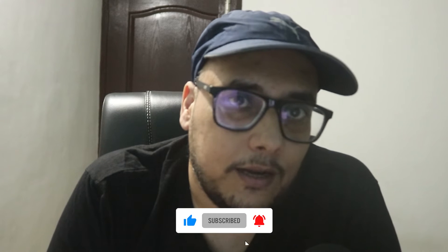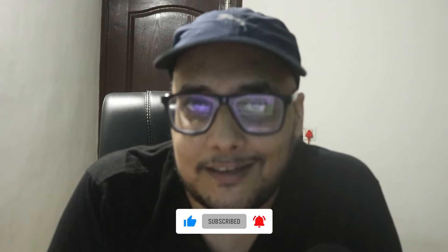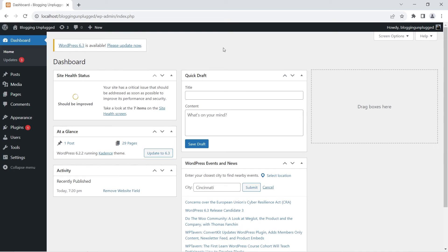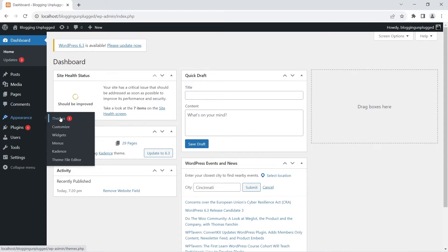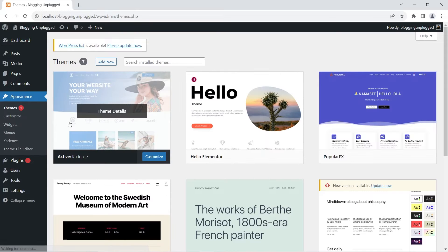If you find the video helpful, make sure to leave a like, subscribe to the channel, and turn on the notification bell. With that said, let's dive into the video. Here we are in the WordPress dashboard — let's head over to Appearances and then click Themes. You can see we have installed the Cadence theme.